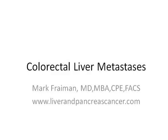Hi, I'm Dr. Mark Fryman, the Chief of Hepatobiliary and Pancreatic Surgery at St. Joseph Medical Center here in Towson, Maryland.